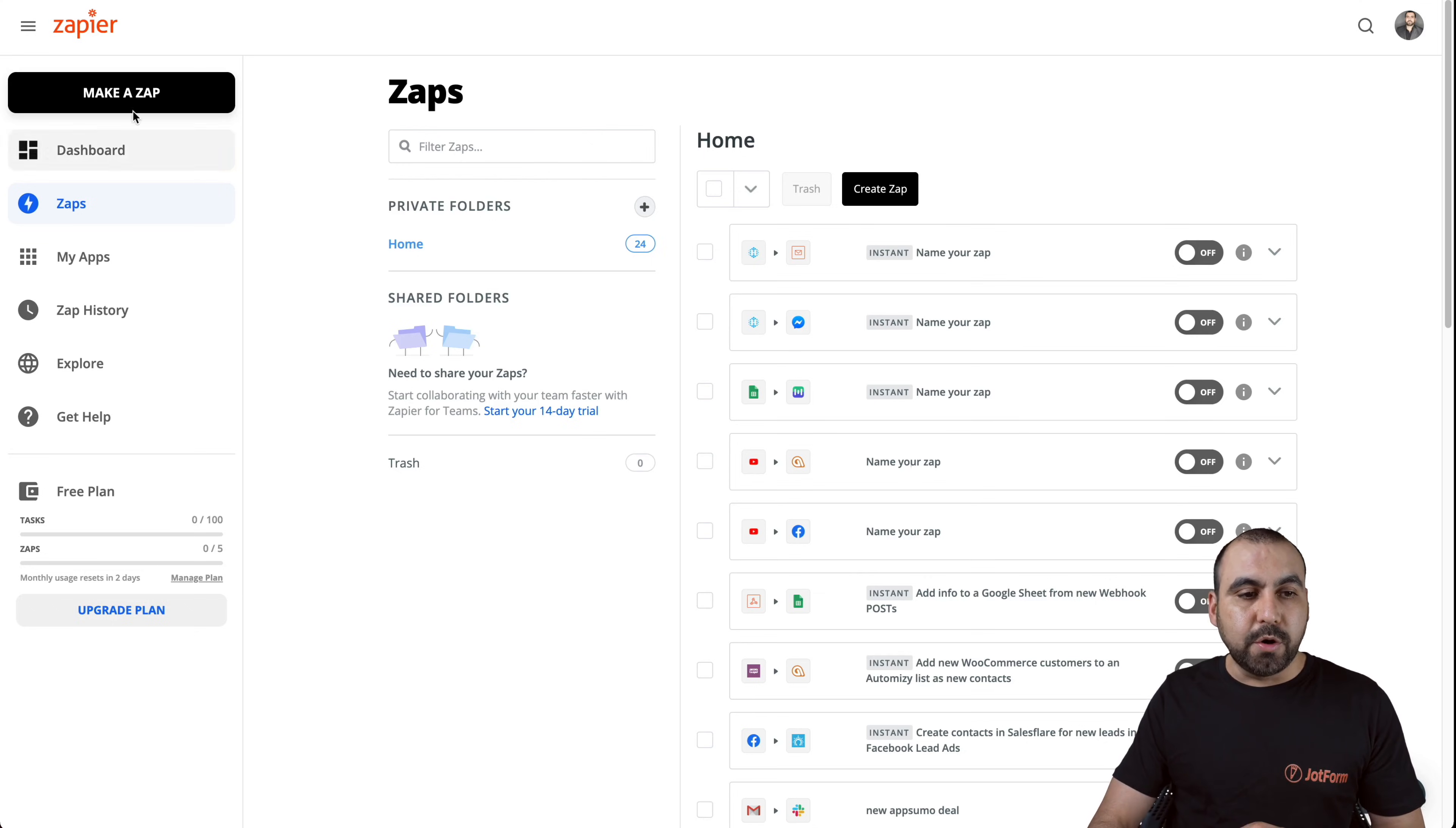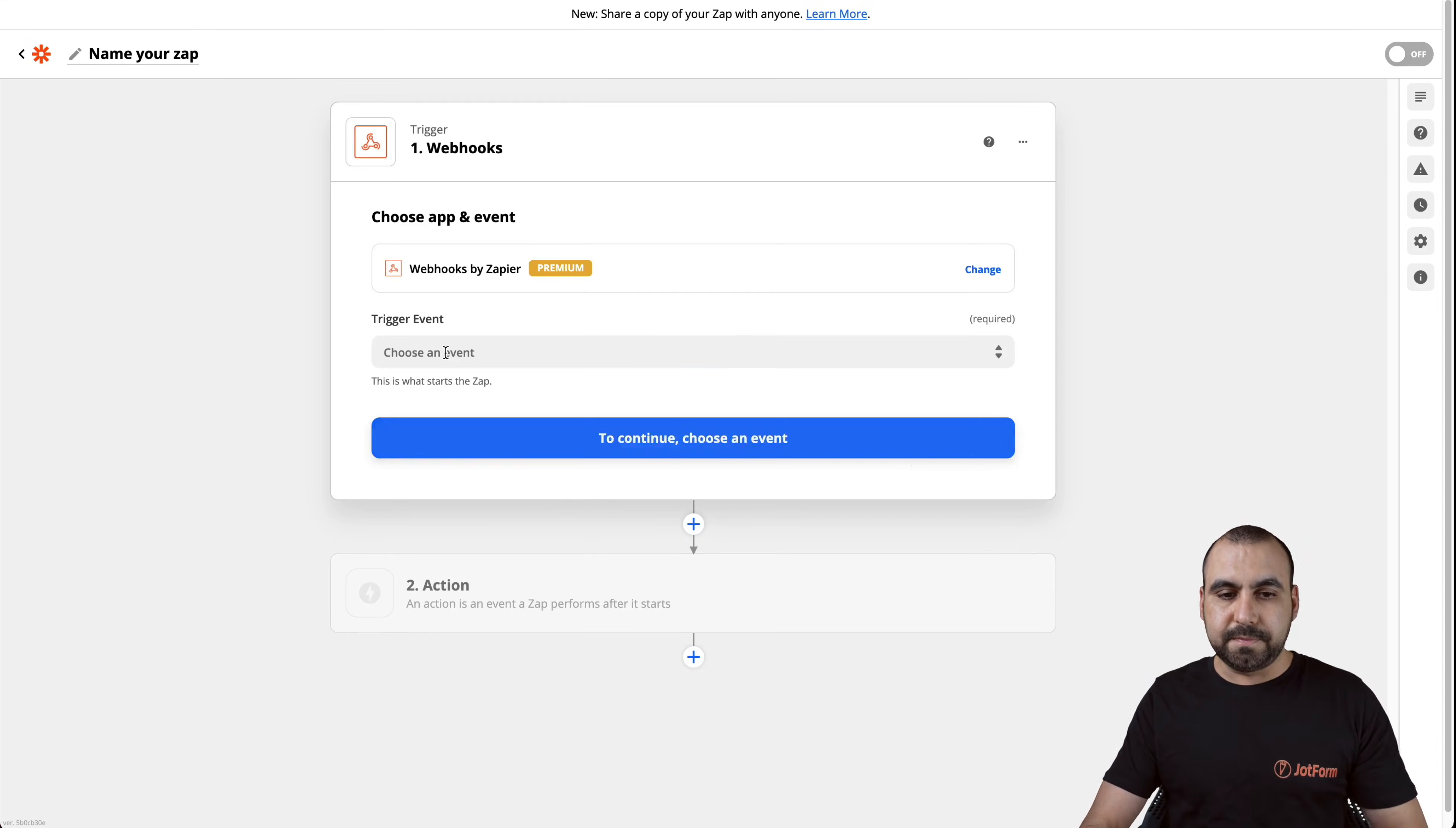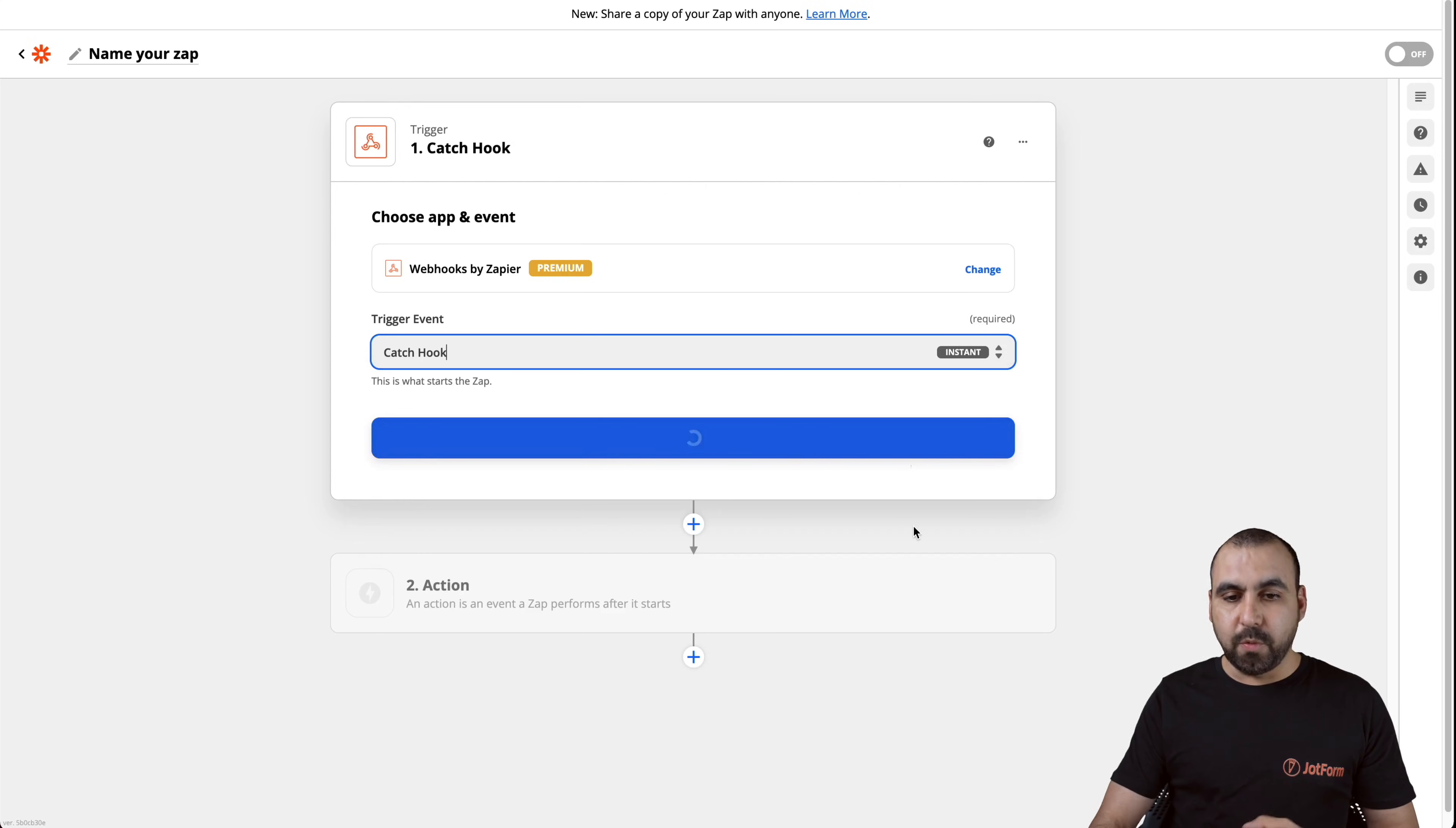Now what we're going to do is go to make a Zap. We're going to select the first element right here, webhook and we're going to choose the event. In this case, we're going to capture. So we're going to catch a hook.